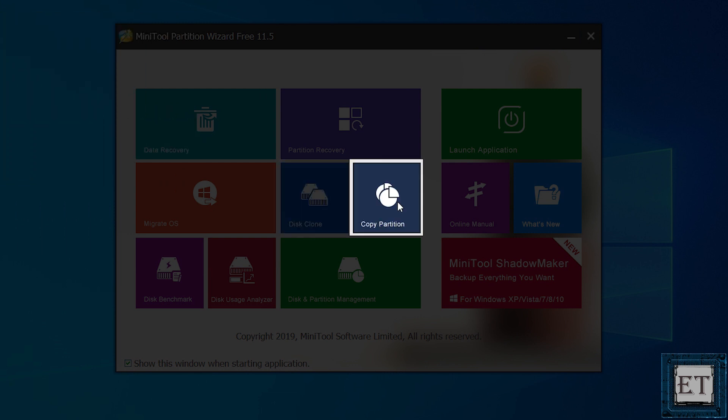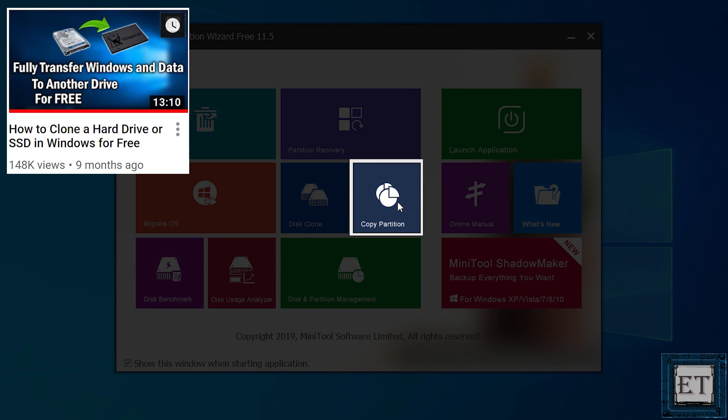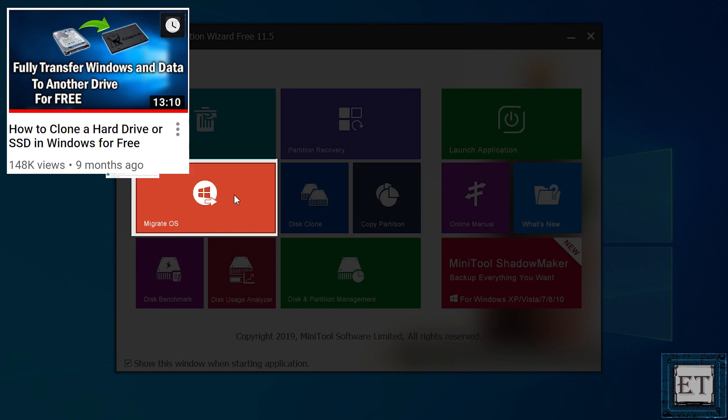The third option is of course, copying particular partitions to the M.2 SSD. I will make a separate video about this later. Now from this previous video, I got a lot of questions about this first process.